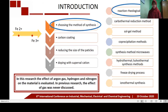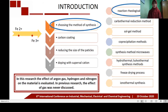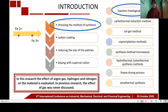Improving the performance of lithium iron phosphate can be done by choosing the synthesis method, carbon coating, reducing the particle size, and doping with supervalent cations. The methods used to synthesize lithium iron phosphate include rheological phase reaction, carbothermal reduction, sol-gel method, microwave synthesis, co-precipitation, hydrothermal or solvothermal synthesis, freeze-drying process, and ionothermal synthesis. The method used in this research is the rheological phase method, chosen because the materials are easy to obtain and inexpensive. In this research, the effect of argon gas, hydrogen, and nitrogen atmosphere on the material is studied, which has not been discussed in previous research.